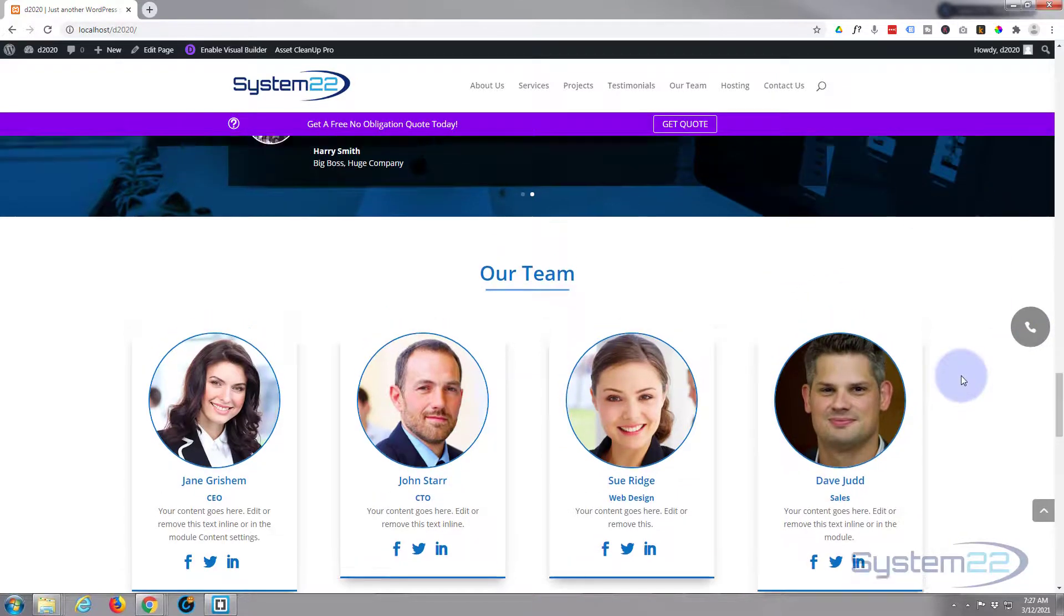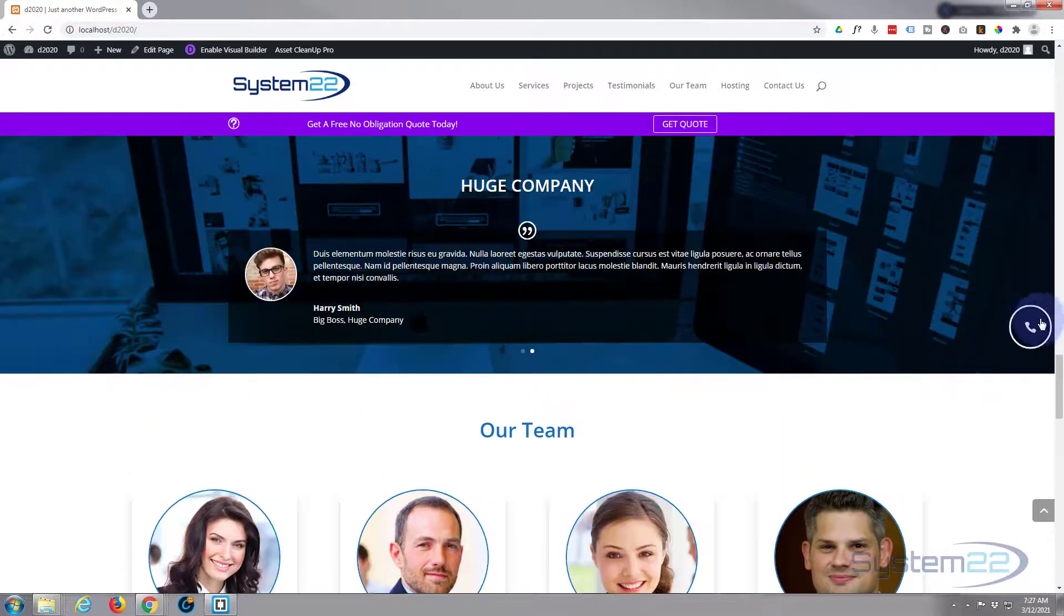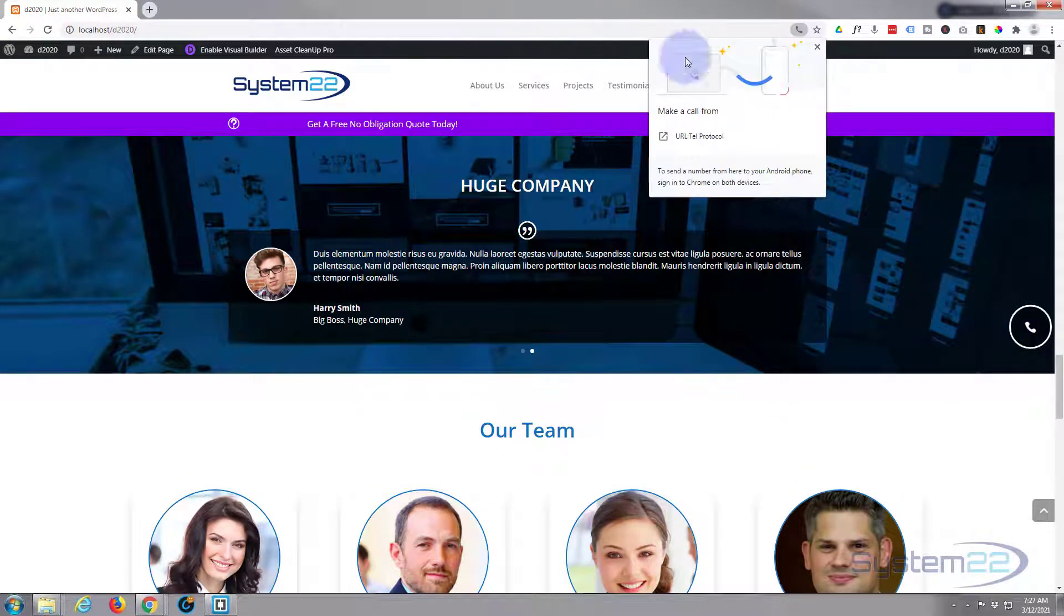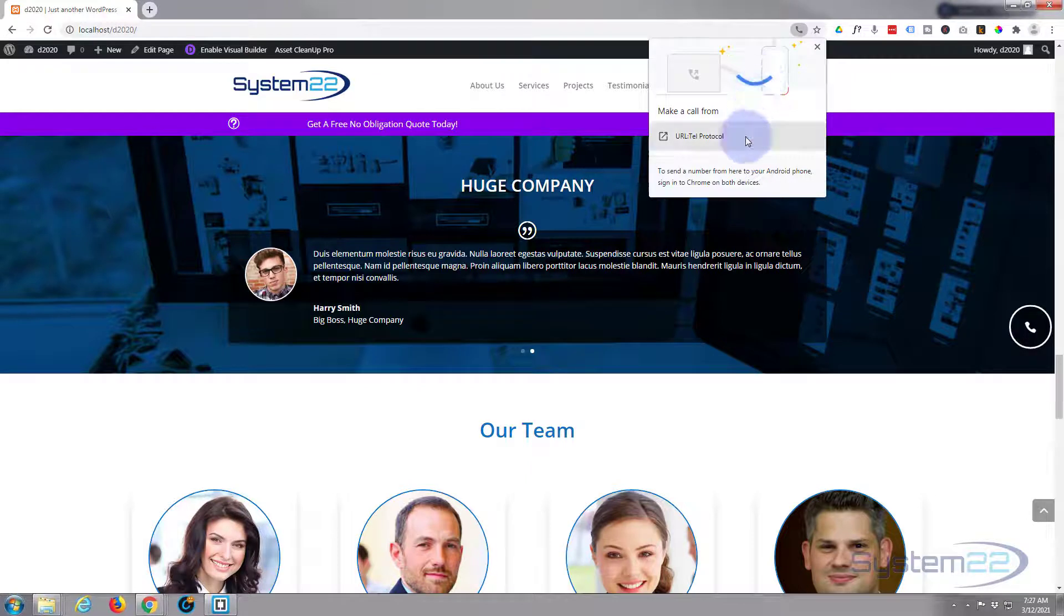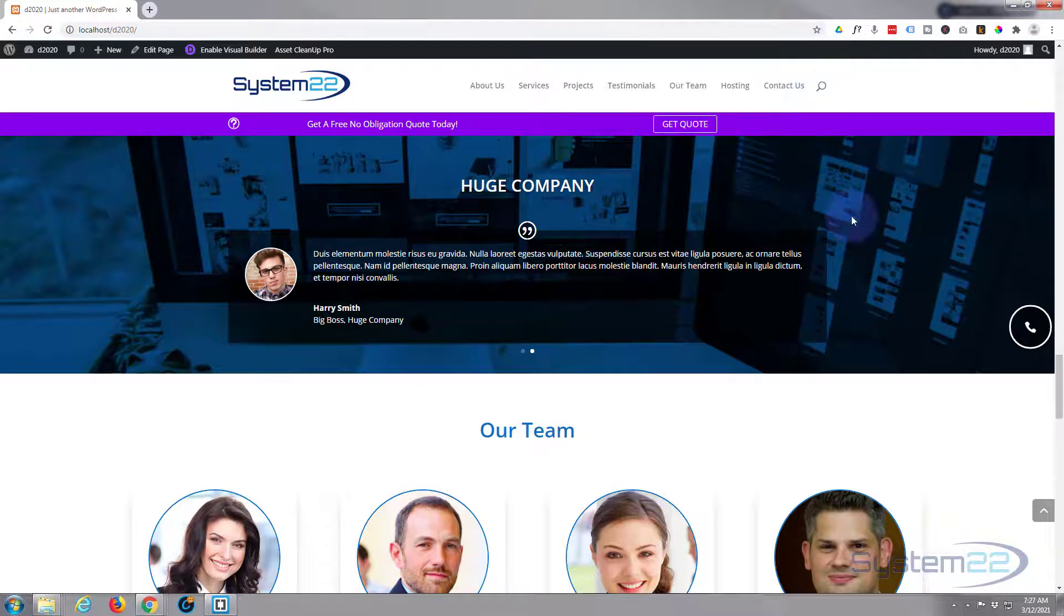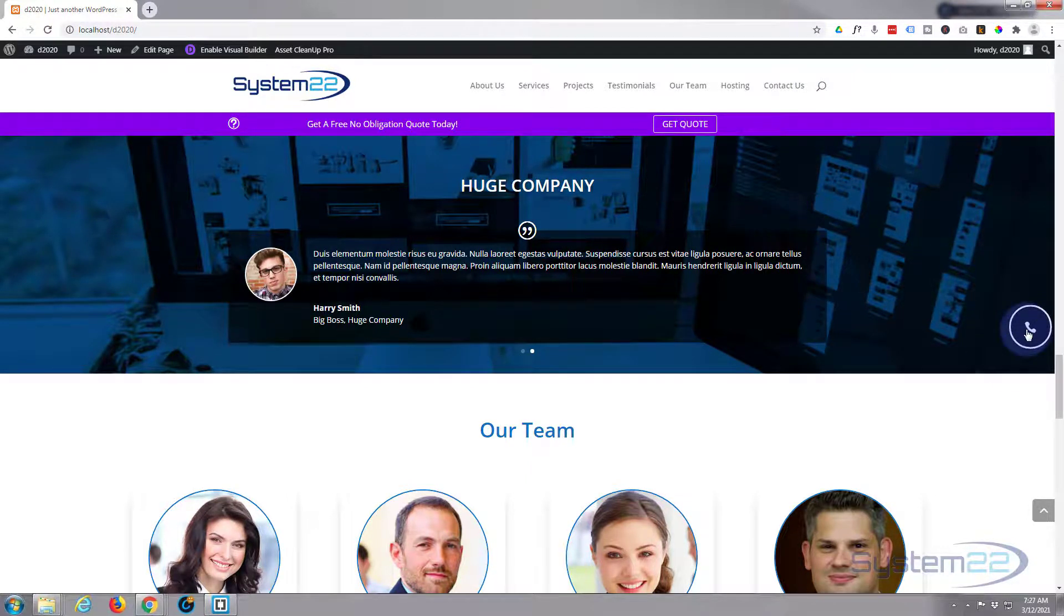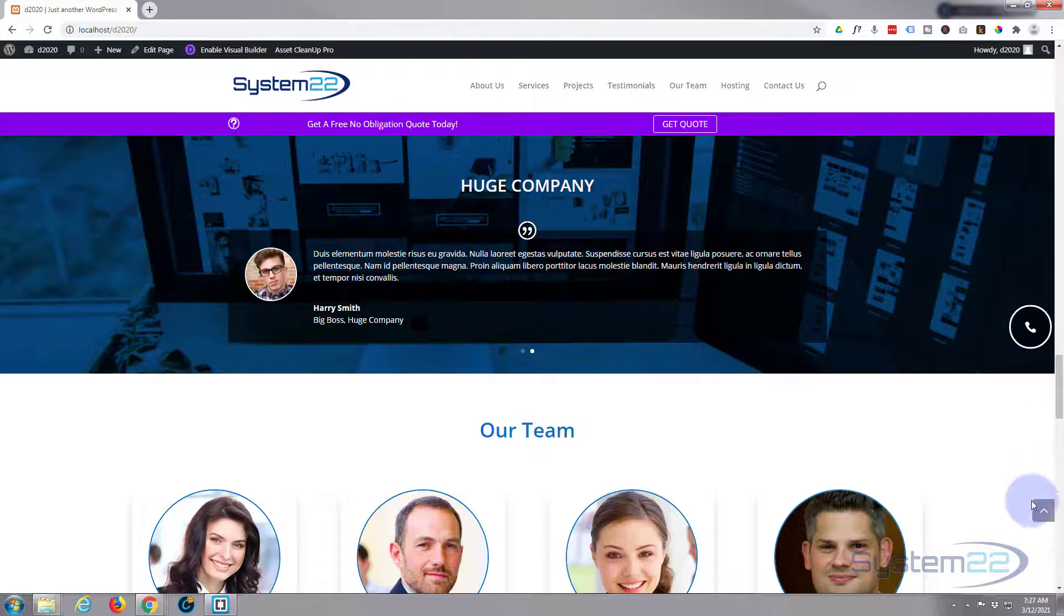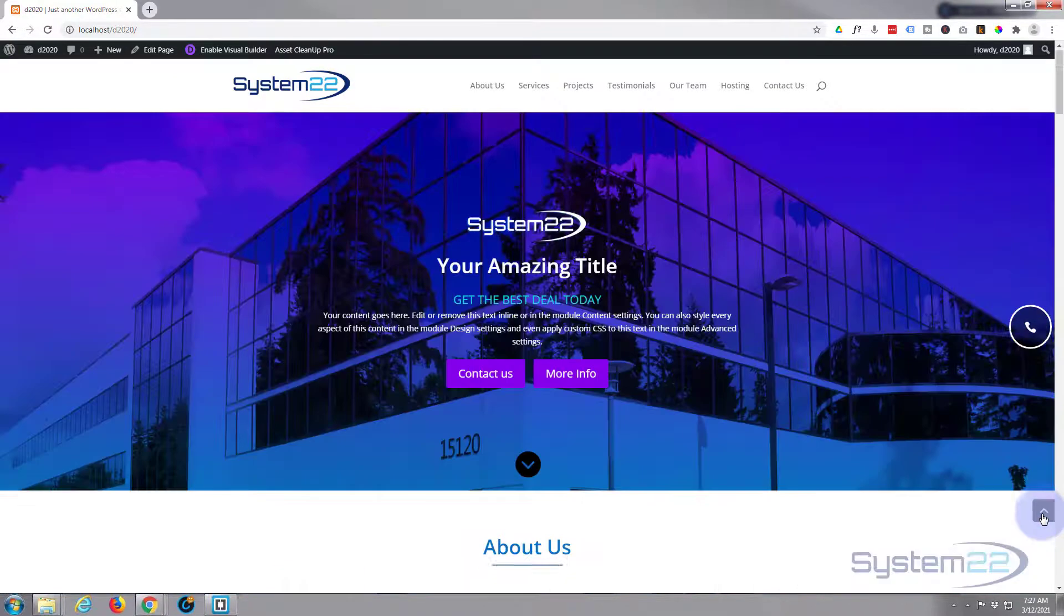Now if they click on it like I say it's going to prompt to make a call. And on a mobile device like a cell phone it would actually prompt them to make a call and they could make the call directly there. So that's a nice little thing to have, a live call button on your site like that.